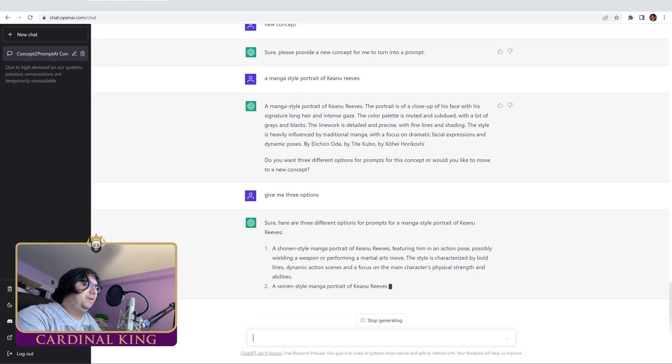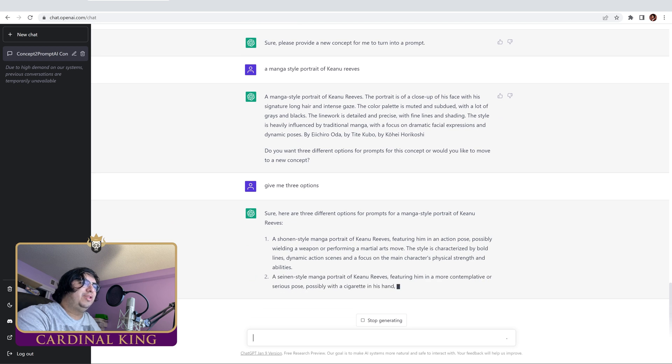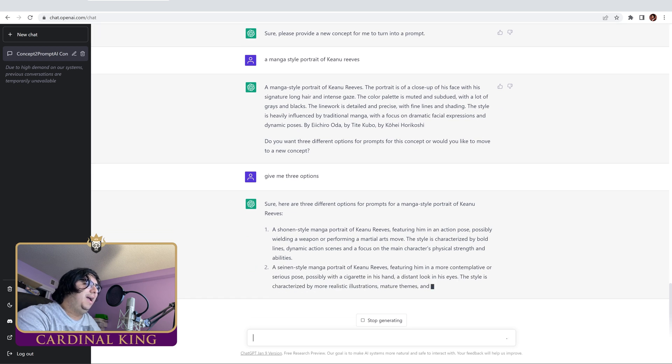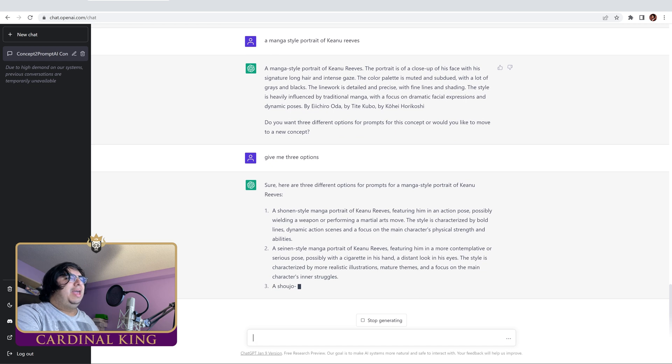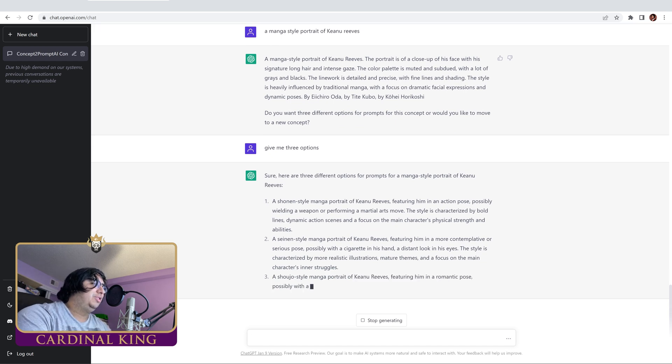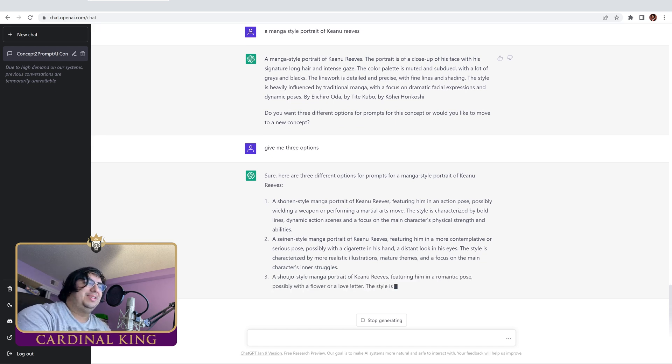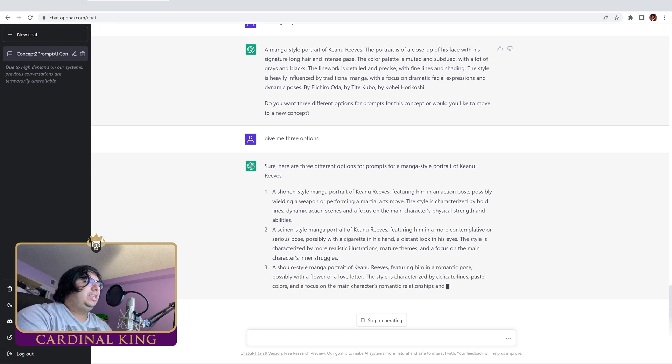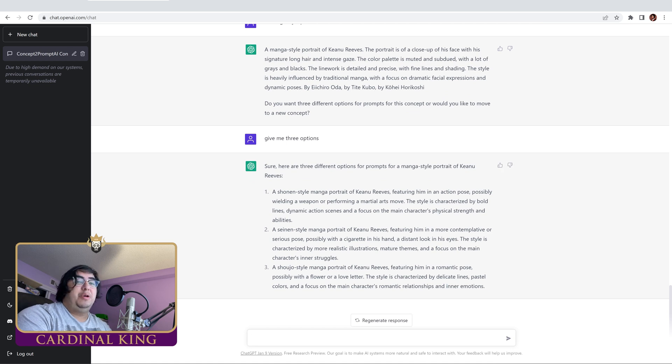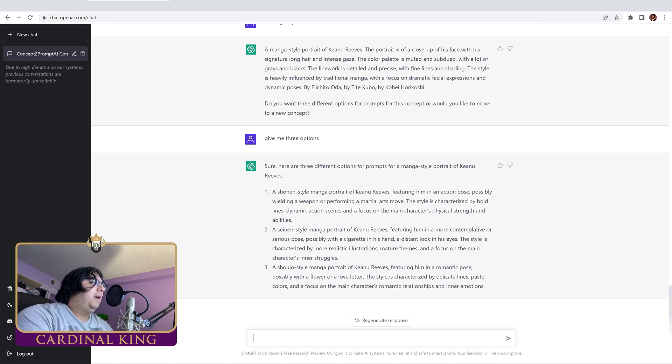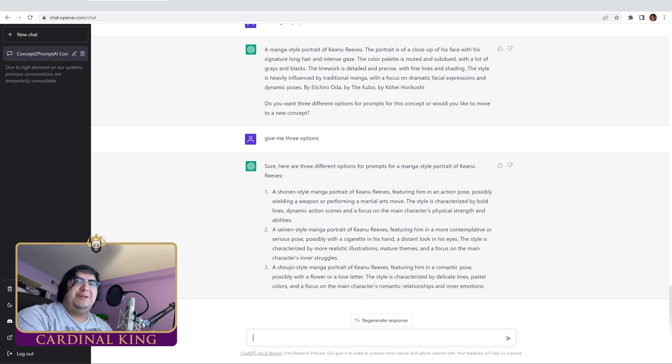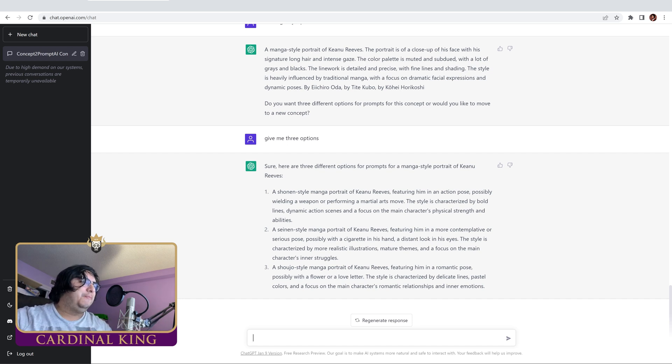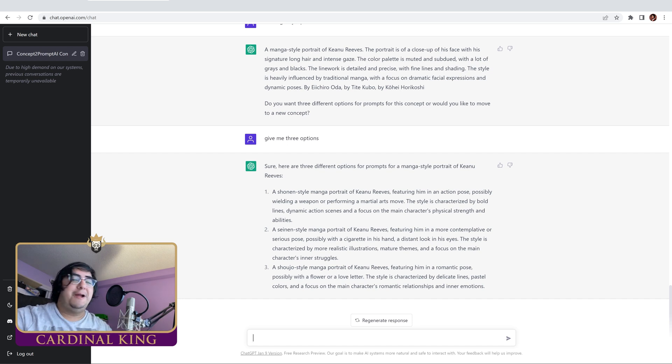Featuring him in an action pose, possibly wielding a weapon or performing a martial arts move with bold lines, dynamic action scenes, and focuses on the main character's physical strength and abilities. A Seinen style manga portrait. I have no clue what that even means, by the way. Featuring him more contemplative. Oh, that's like the sad Keanu. We can prompt the sad Keanu. We're going to do that right now.